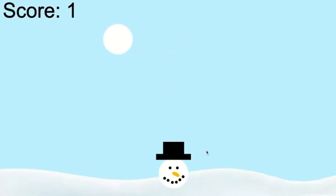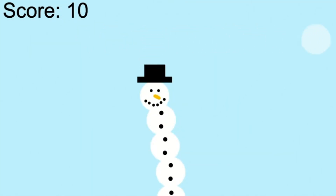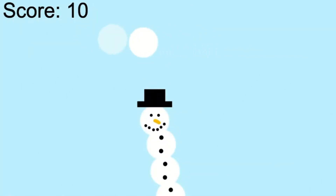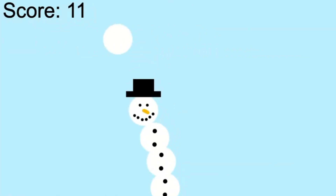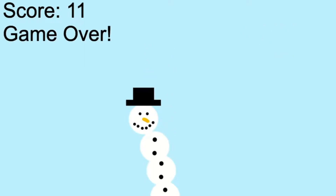Hi, I'm Ethan from Game Changer, and today we are going to be making this Snowman Stacker game that you see in the background right now. Make sure that you're comfortable with clones and physics before we start, but without further ado, let's get started.